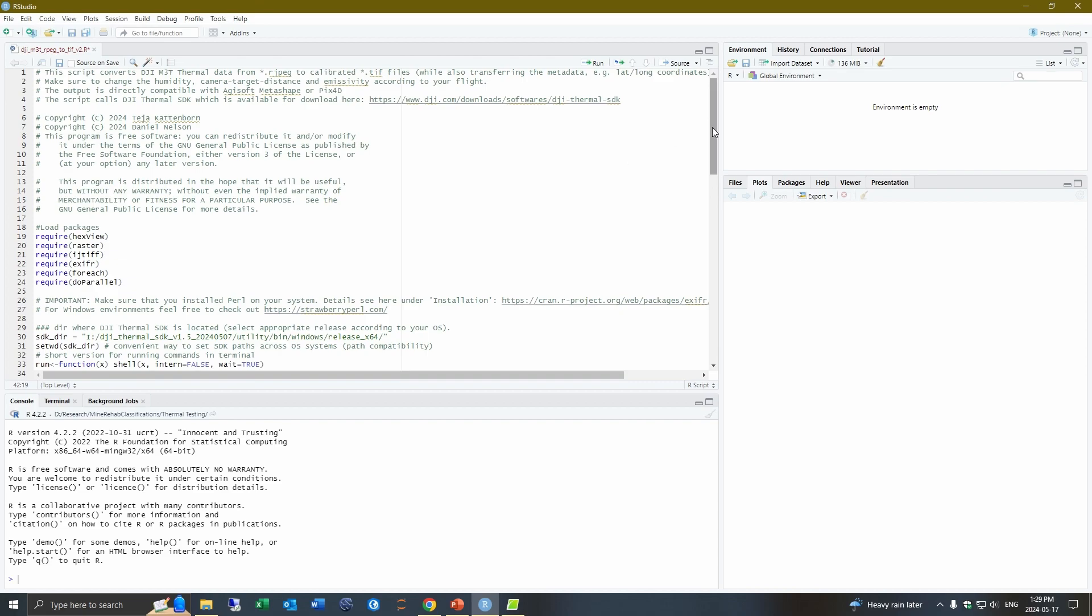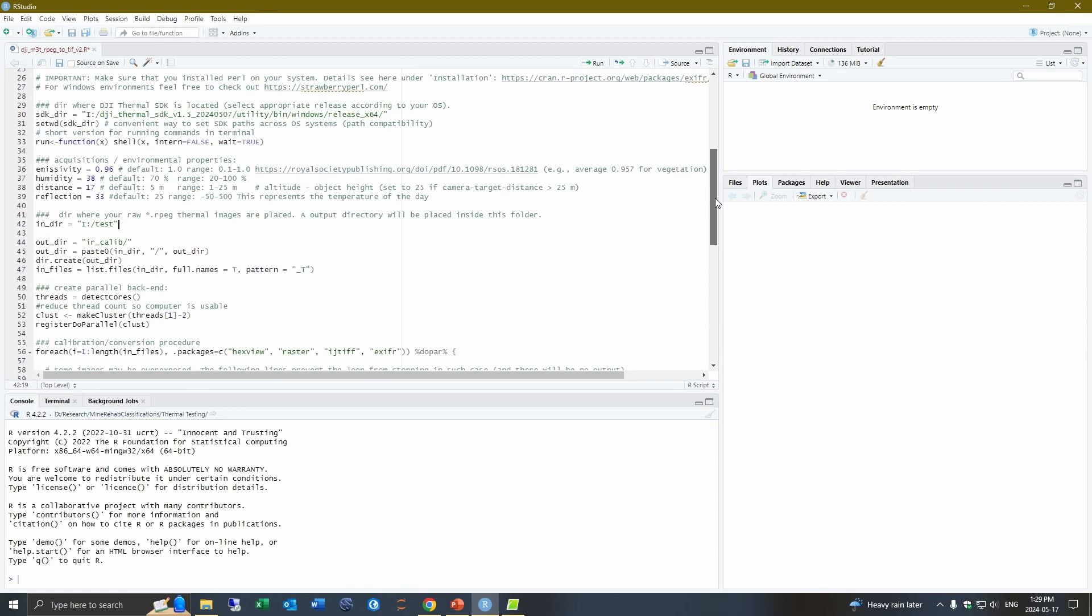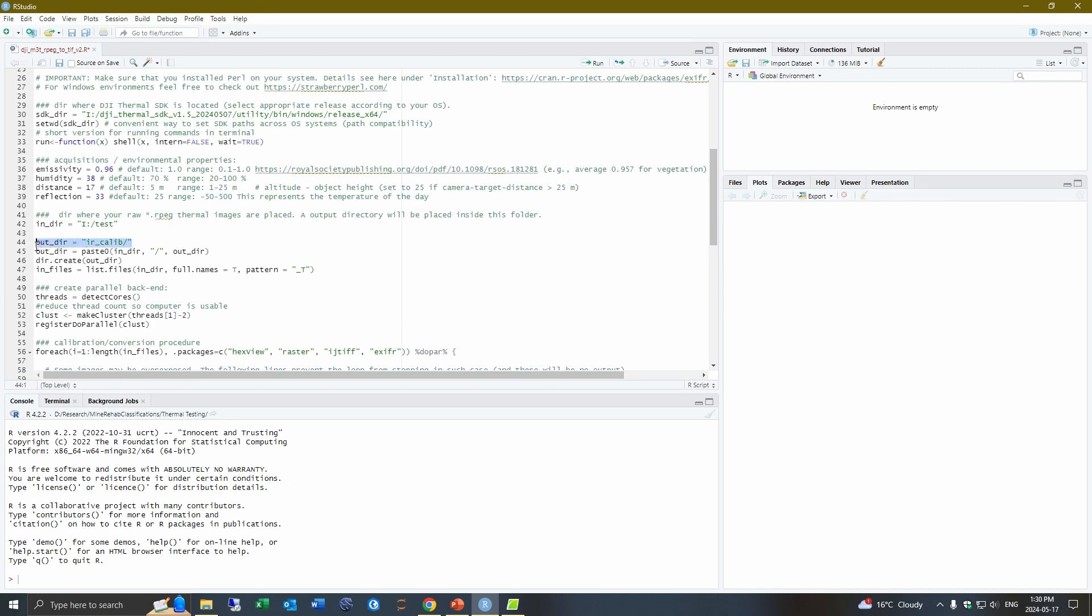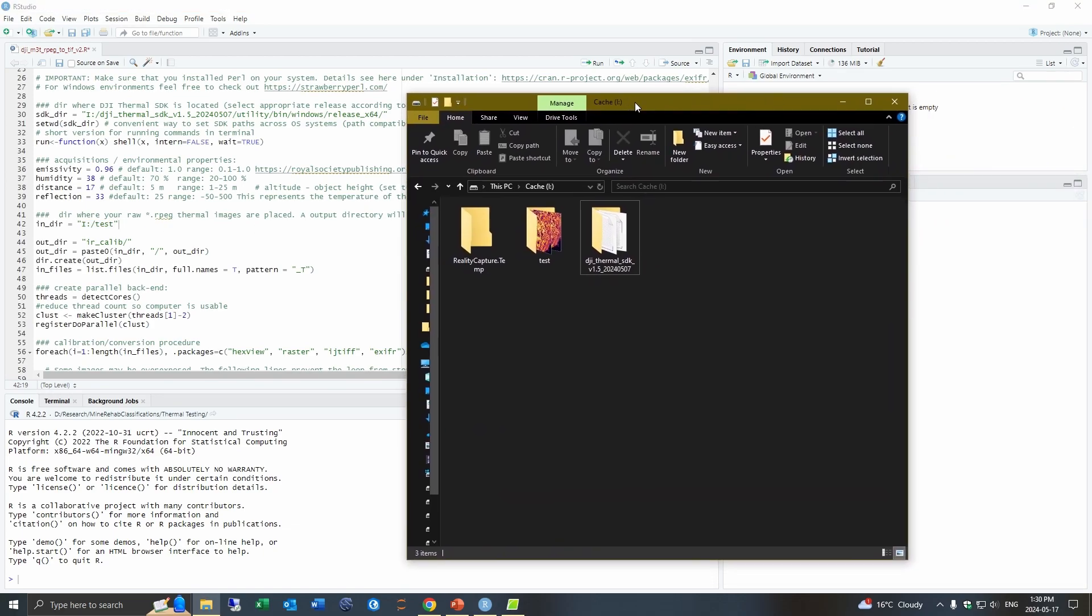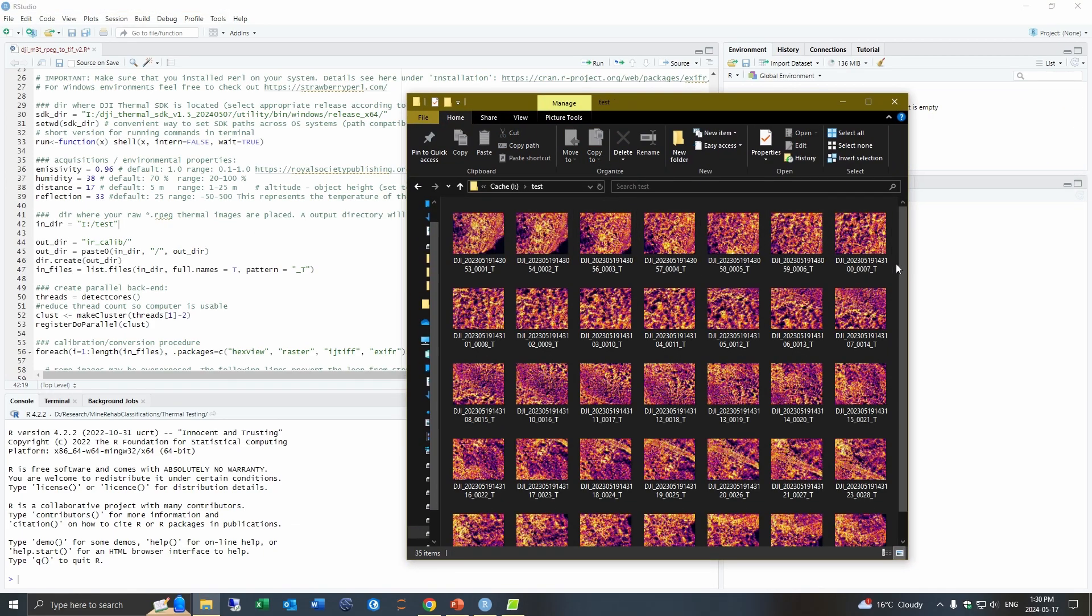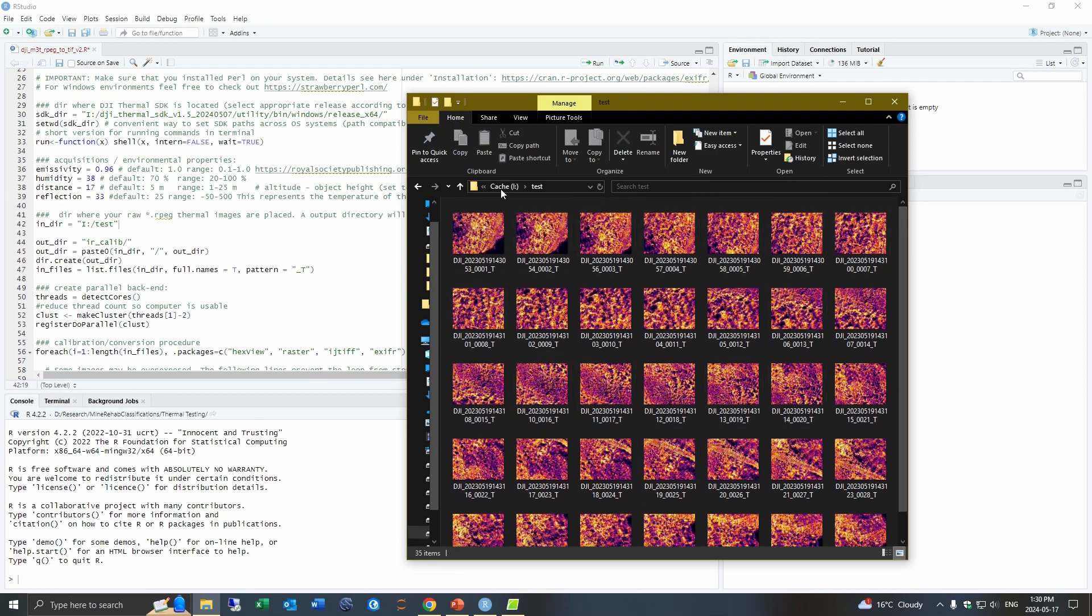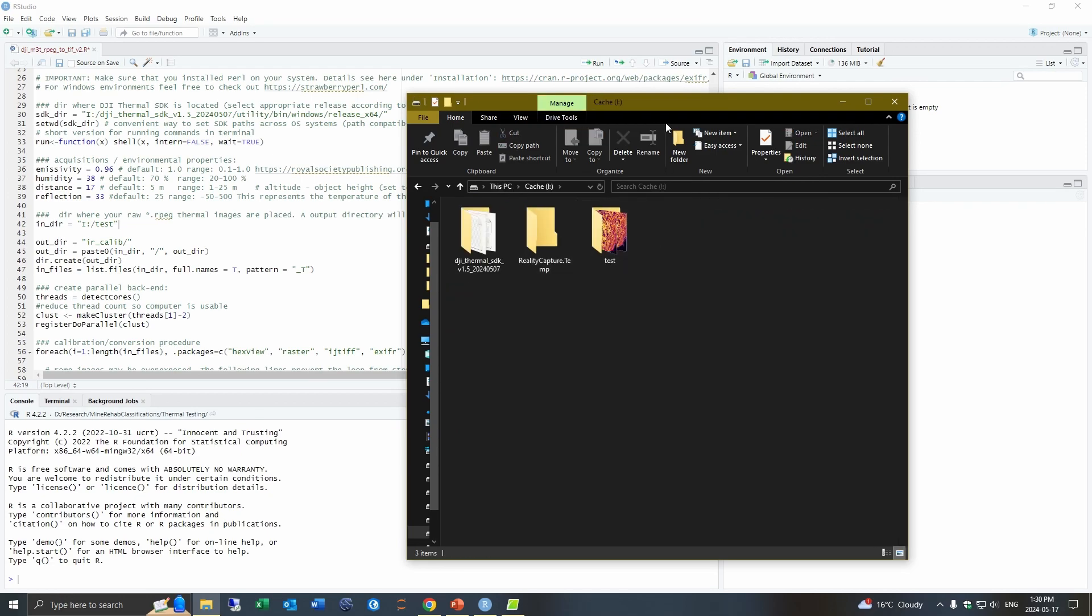And so to actually get this working, you need to change a few parameters specifically for the conditions on the day you flew your drone. And then as well as the folder locations to first the location of your SDK here. So I just have it on the iDrive on my computer. And you need to put in this full path here. And then you need to put the output directory and the input directory. So this is where your image files are going to be. Now I just have a series of 35 test images, but you'll likely have more than that.